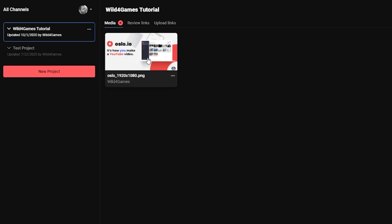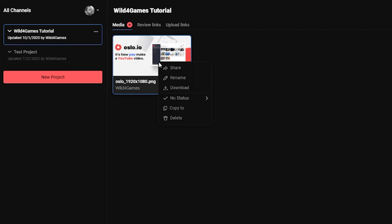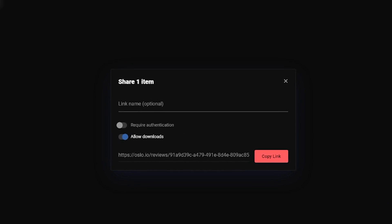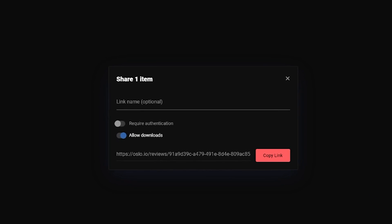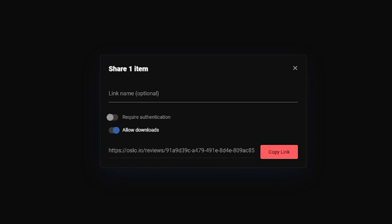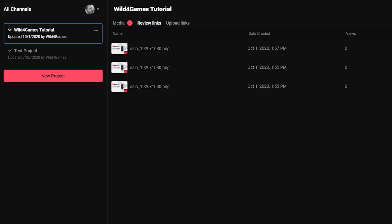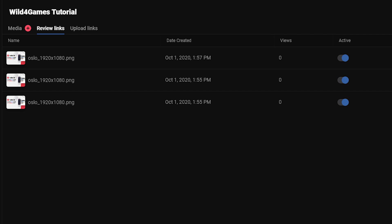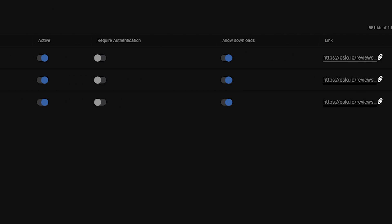To create a review link, right click on any of your media assets and select share. You have the option to name your link and customize your permissions. For example, you can choose to allow reviewers to download your files or enable a password to protect your media. You can easily manage your review links in the review links section, and you can also disable links you no longer want to share.